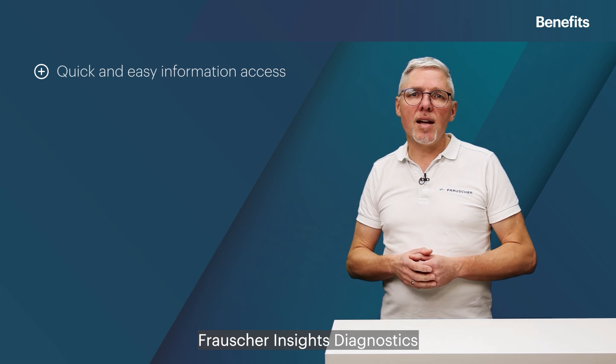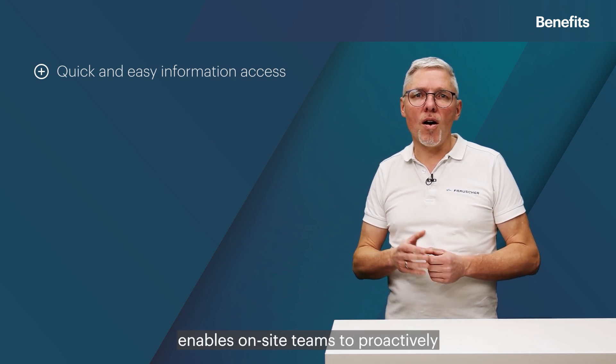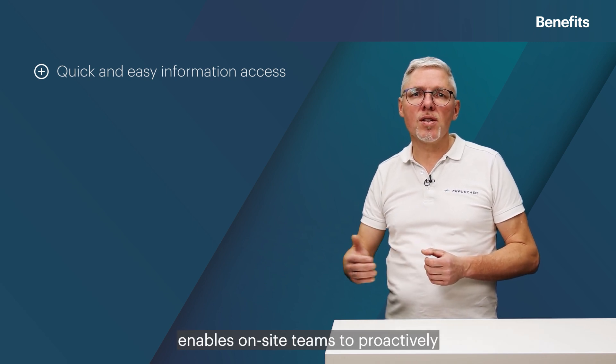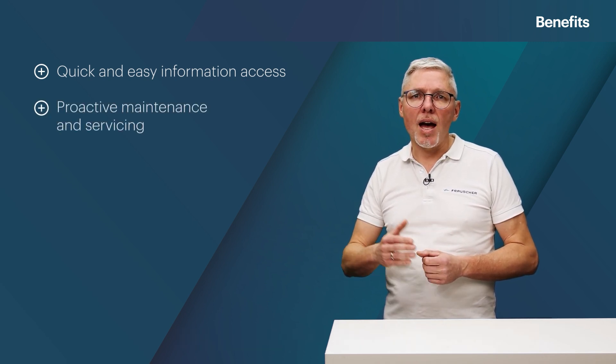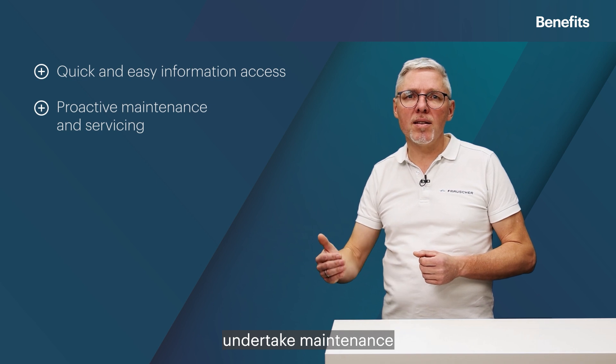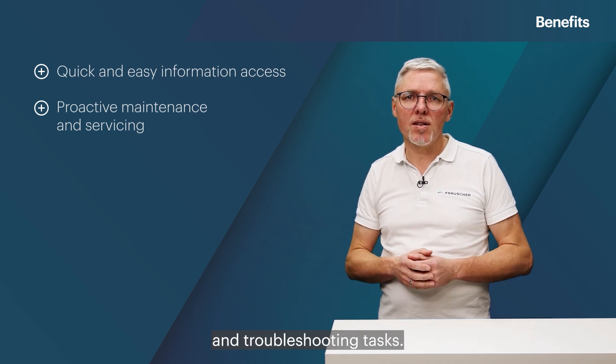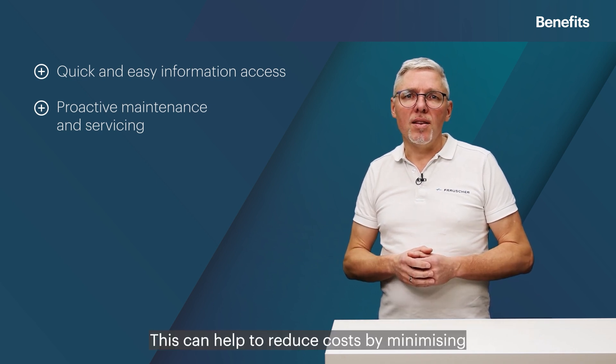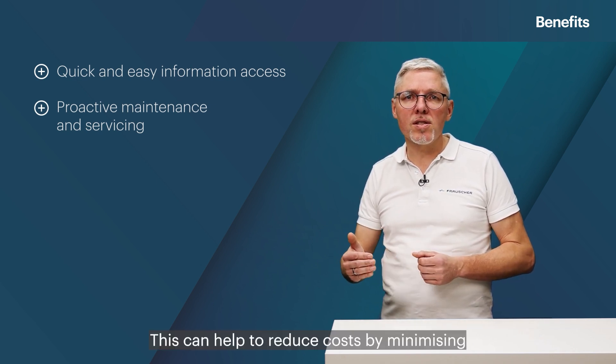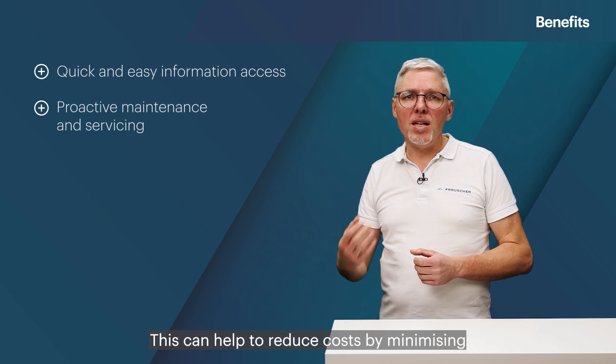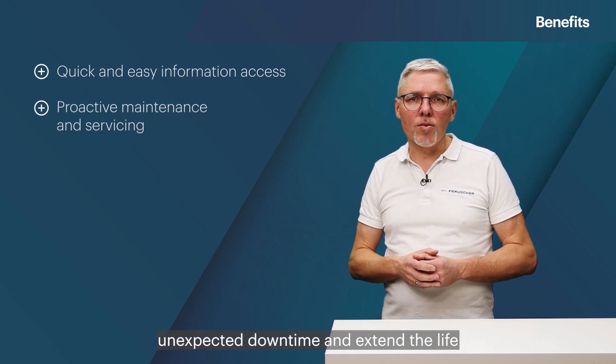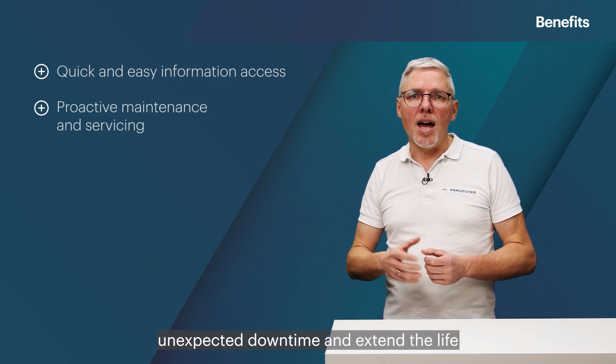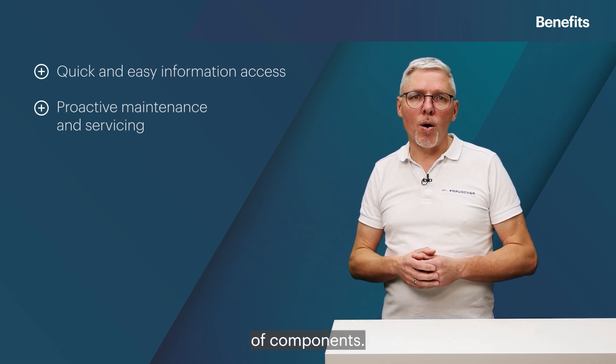Frauscher Insights Diagnostics enables on-site teams to proactively undertake maintenance and troubleshooting tasks. This can help to reduce costs by minimizing unexpected downtime and extend the life of components.